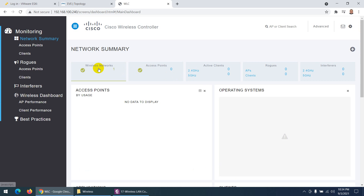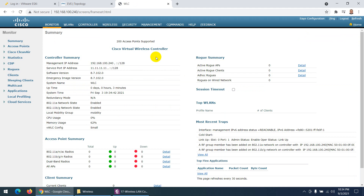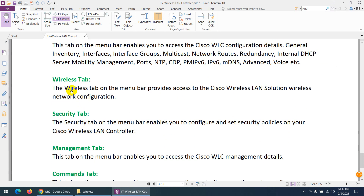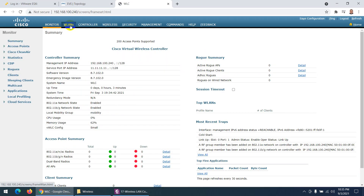The WLC dashboard shows the wireless network we configured, active clients, rogue APs, interfaces, and 2.4 GHz and 5 GHz radio information. Click 'Advanced' to go to the configuration section. The GUI has tabs: Monitor, Wireless LAN Controller, Wireless, Security, Management, Command, Help, and Feedback. There are also options for save configuration, ping, logout, and refresh. Installing the WLC was straightforward.